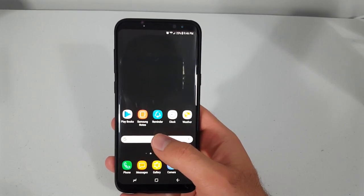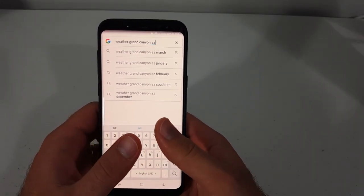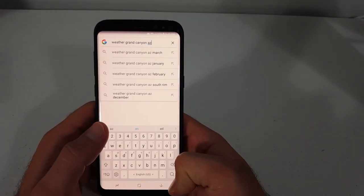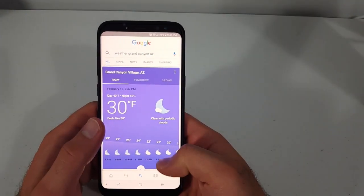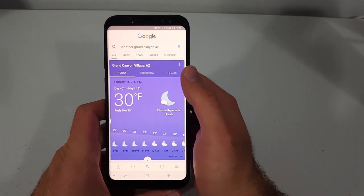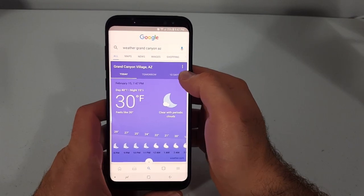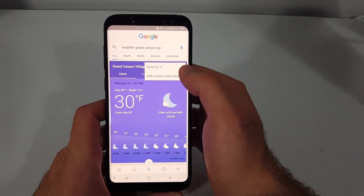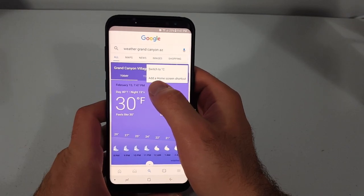In the search, type in 'weather' and your location where you want the weather for, and search for that. Once you get the results, click on the three dots and click 'Add a home screen shortcut'.